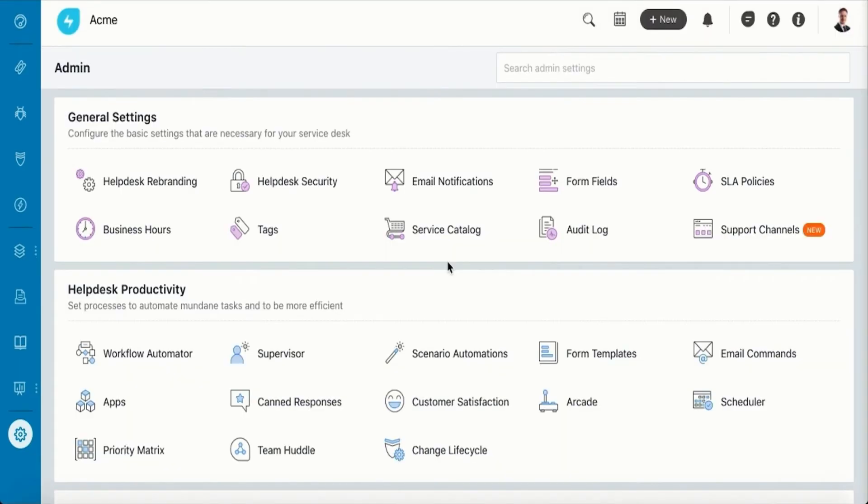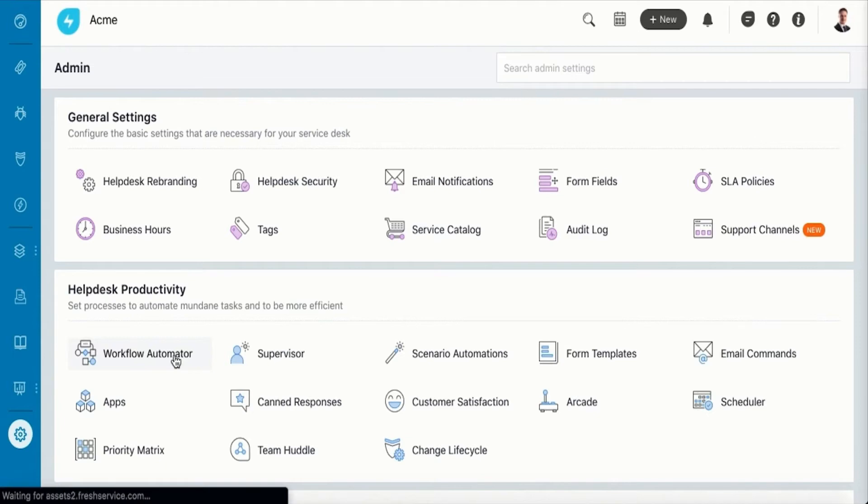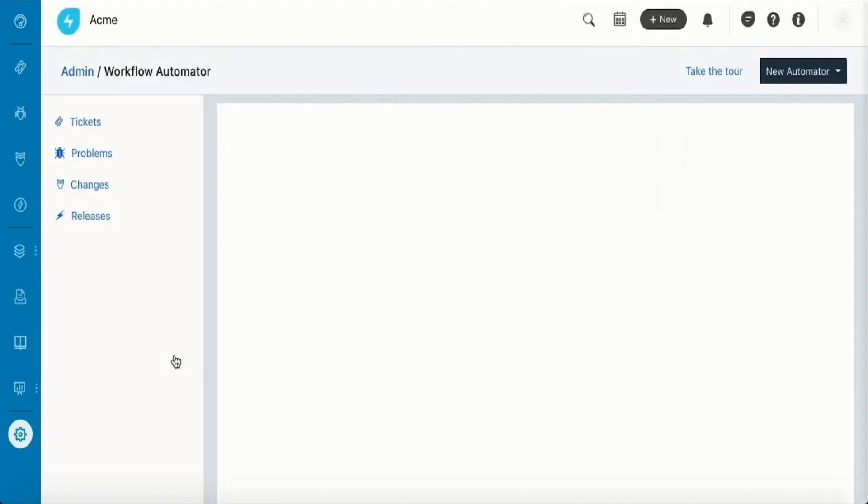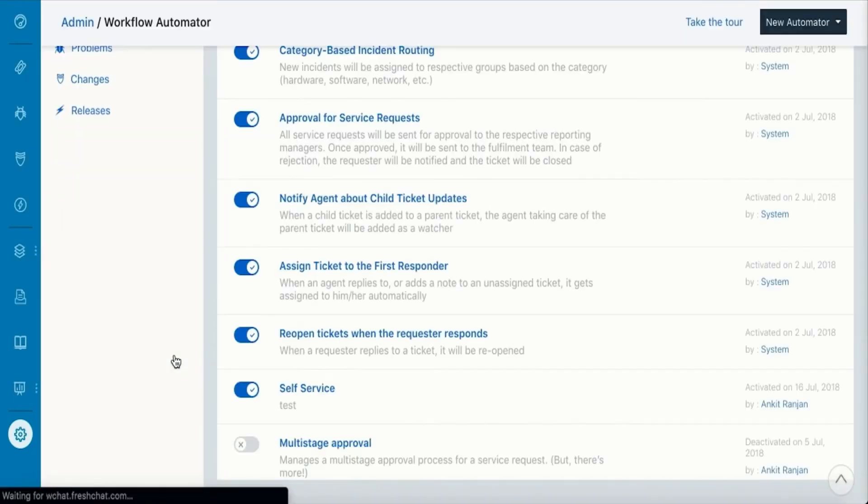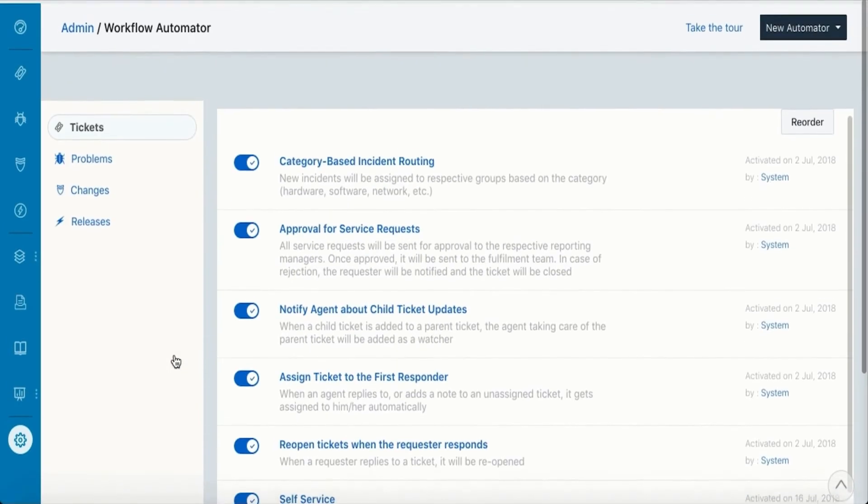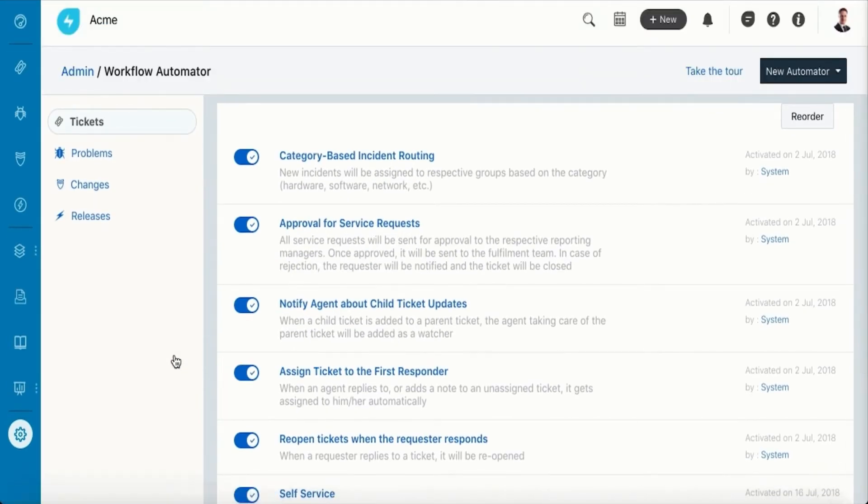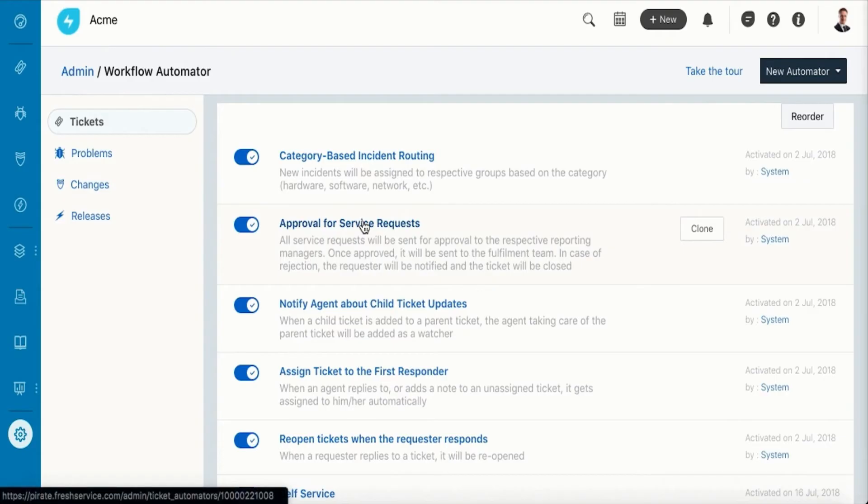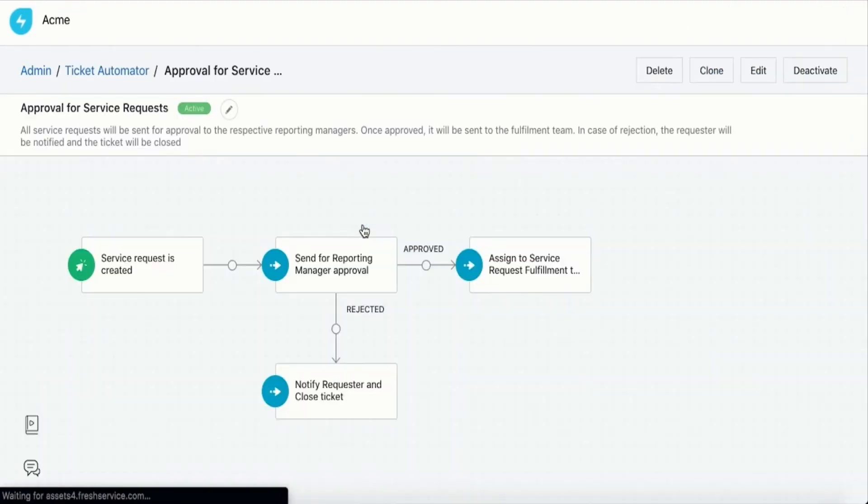Another productivity booster is the Workflow Automator that lets you automate repetitive tasks and complex processes. With the Workflow Automator, you can assign incidents to a particular group and even set up a multi-stage approval process with drag-and-drop functions.